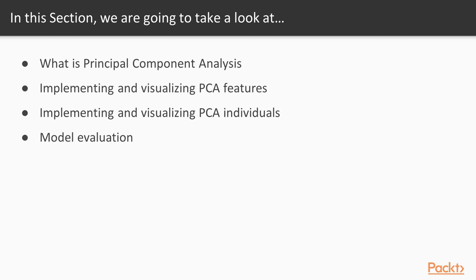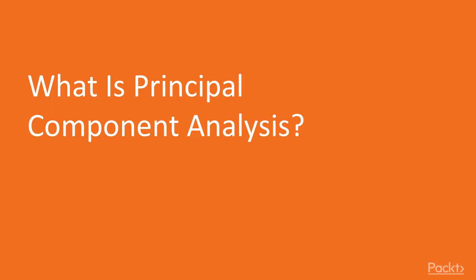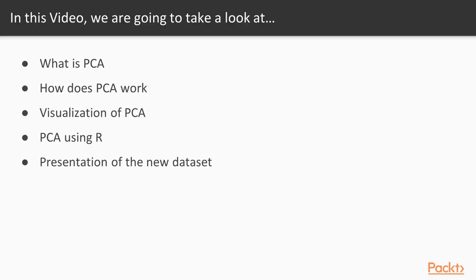Finally, the last video will show you how to evaluate a PCA, for example by checking if the dimensions kept explain enough of the original information, or by comparing with individuals or features that will be dropped from the dataset. In this video, we will see the idea behind PCA, how it works, and how to implement it using R. First, we will present the idea behind principal component analysis.